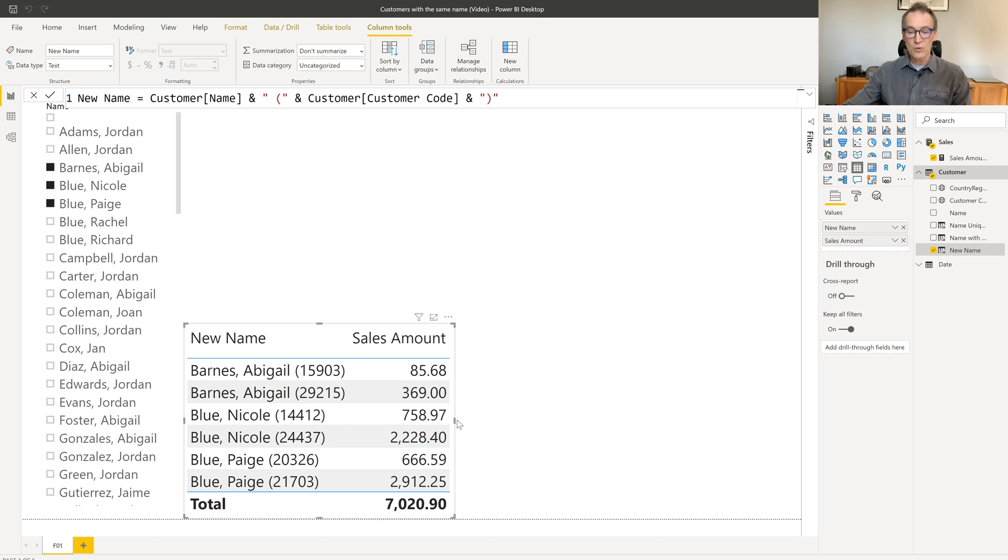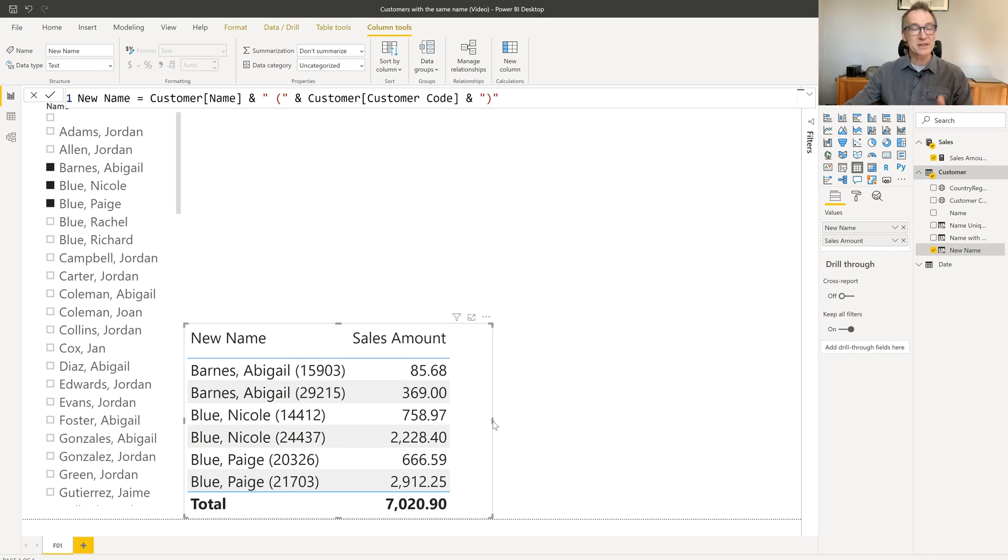You see, this version now works. I am correctly seeing the numbers. I see the customer split. But what I'm doing is I'm polluting the customer name with the customer code. So this solution is far from being perfect.